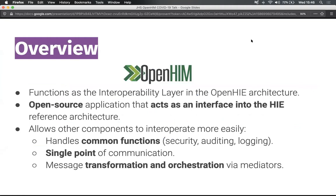Essentially, we're the curators of the OpenHIM, which is an interoperability layer that supports data exchange interoperability. We've been looking at how we can support creating some kind of reusable components that would have application for the COVID response in various places, and we've been looking at potential project ideas of where we might be able to support that.